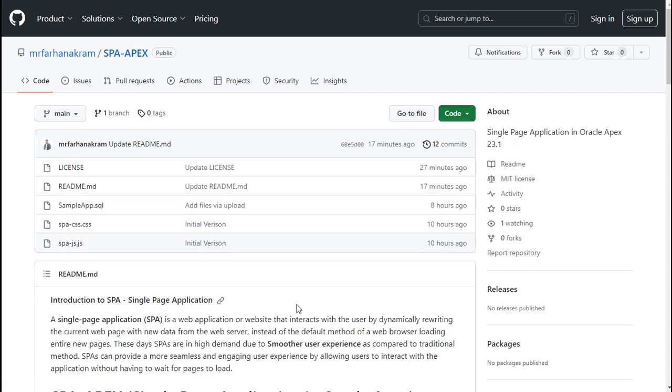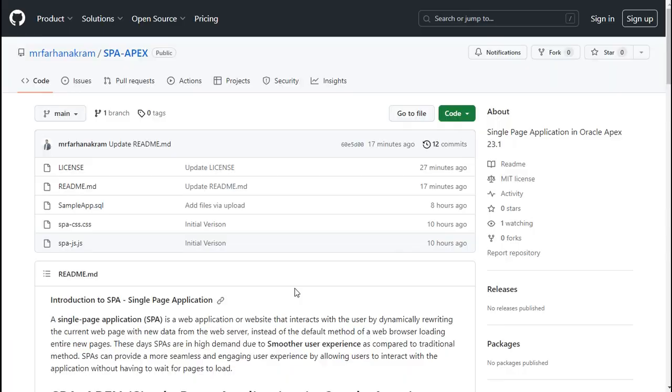Today we will be learning how to create single page application in Oracle Apex. If you are wondering what is single page application? A single page application is a web application which interacts with the end user by dynamically rewriting the current web page. It means that there is no need to navigate to another page. Your main page will be the same, only the components will be replacing each other with the different functionality. So it gives users very smooth experience, that's why it's very popular nowadays.